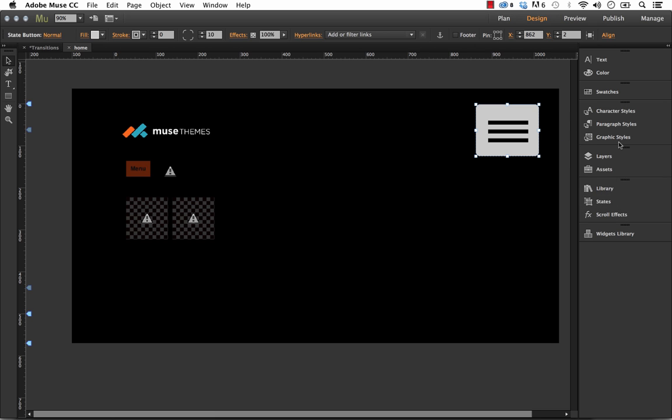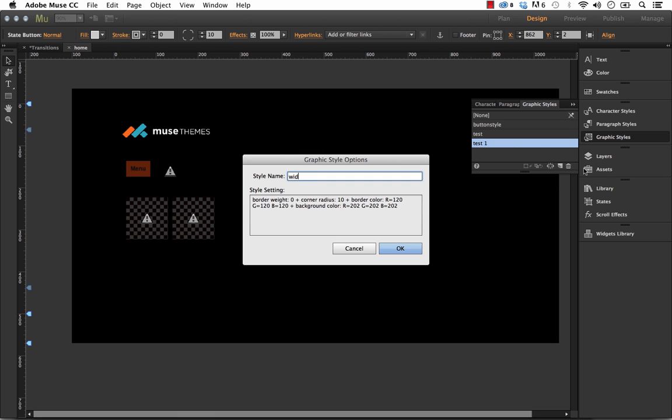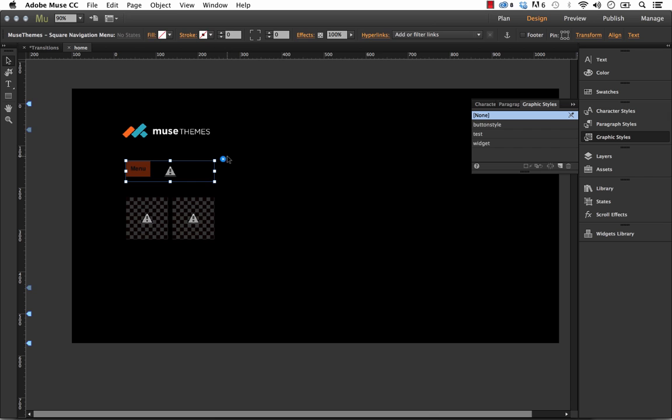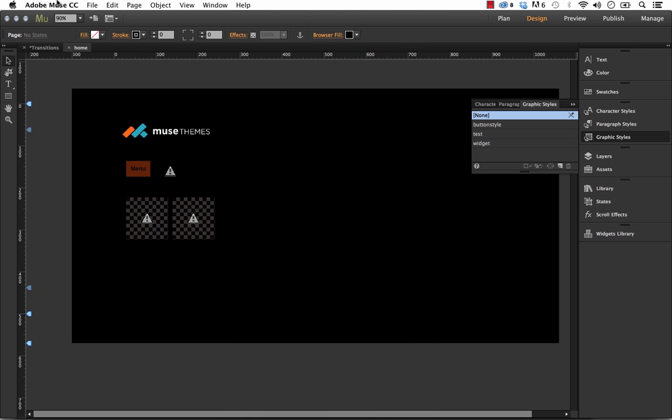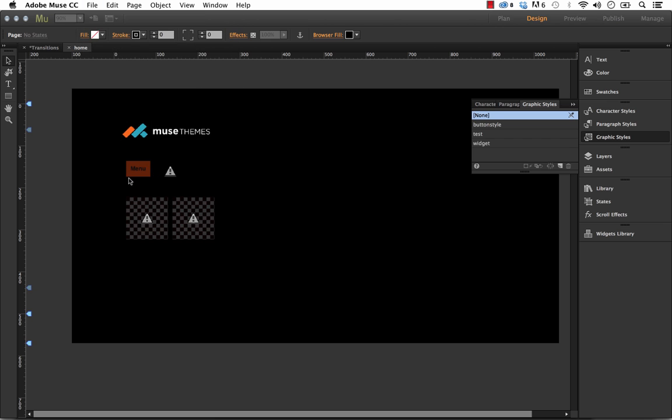Let's just make sure we have a graphic style for that applied. Right now it's set to test. But we could create a different one and call this widget. And now when we go into our controller here for the navigation menu, just remember to enter that in. Okay. And we'll preview it in the browser and see if it works.